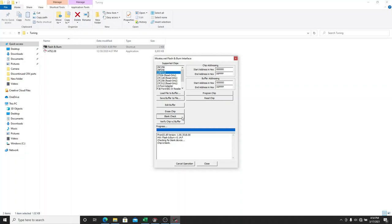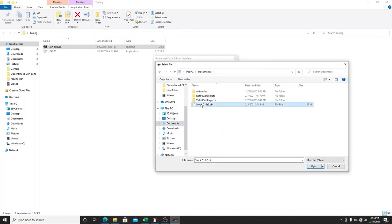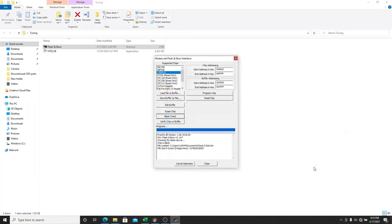So the next thing you have to do is you want to load file to buffer. So basically, you're going to go in here, and you're going to find the .bin file that you made in HTS, wherever you saved it in your computer. So this one happens to be in documents for me. D16Z6.bin, and we're going to open it. It's still not loaded yet.